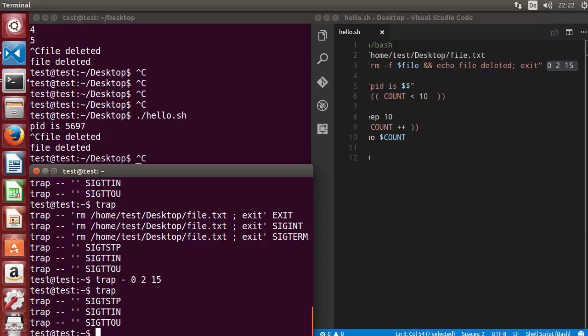This is how you can use traps in shell scripting. I hope you enjoyed this video — please like, comment, and subscribe. Bye for now.